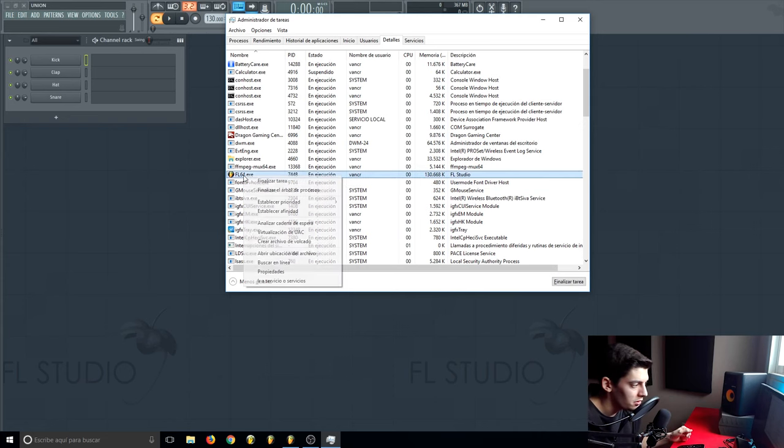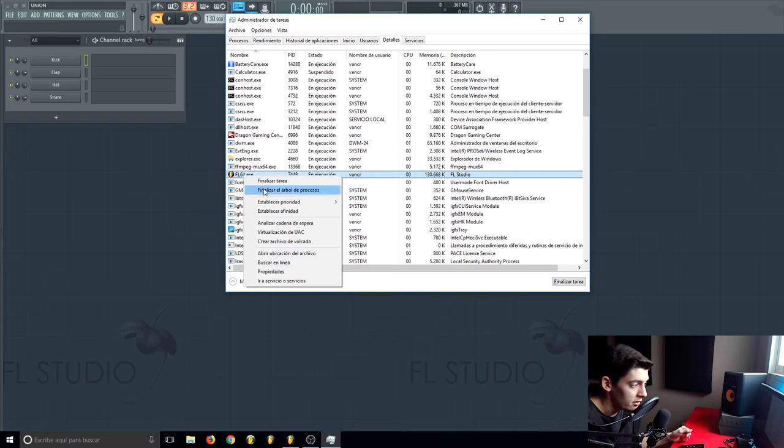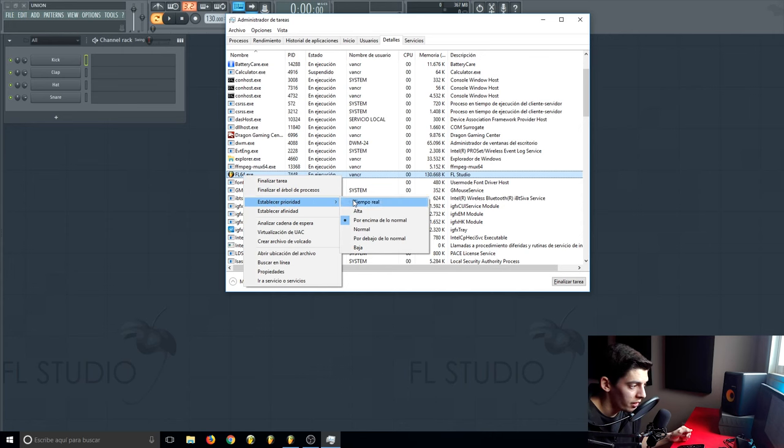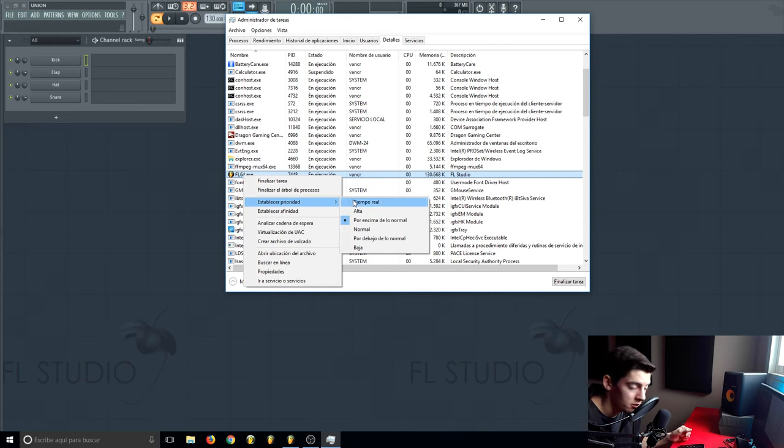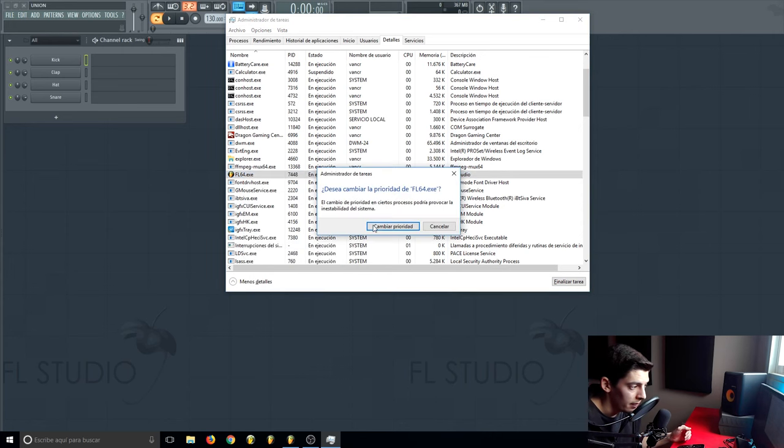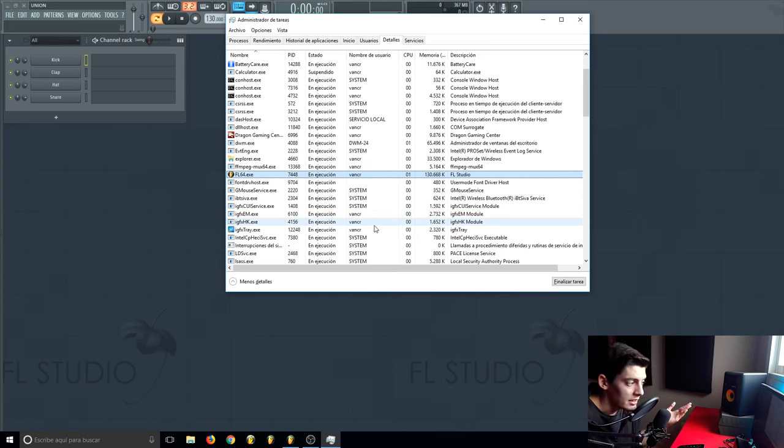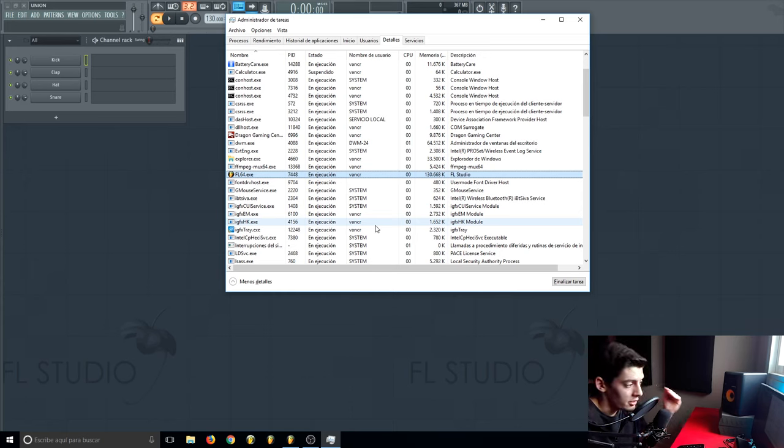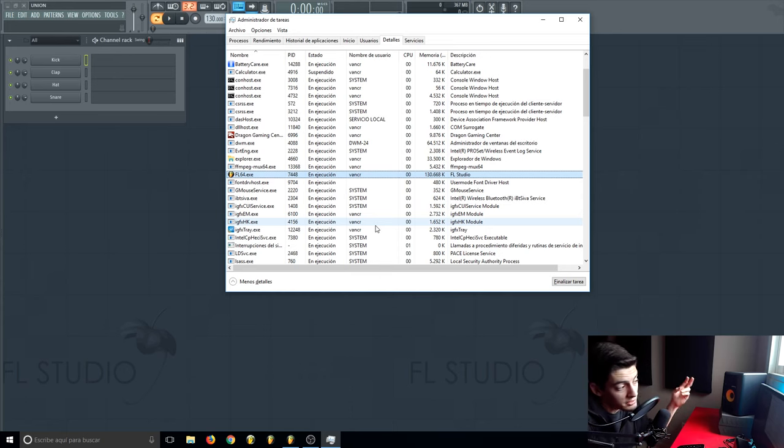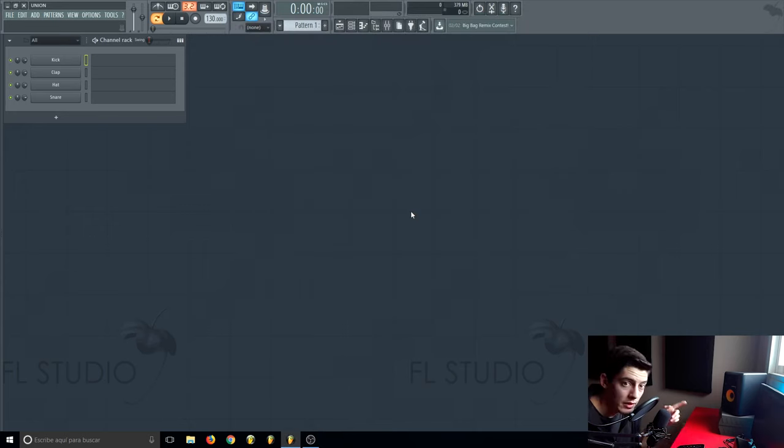Now what you want to do is go to FL Studio, right click here on priority, and set it to the max. This way the computer is going to say alright, what you really want to do is use FL Studio, so the computer is going to concentrate all its power on FL Studio.